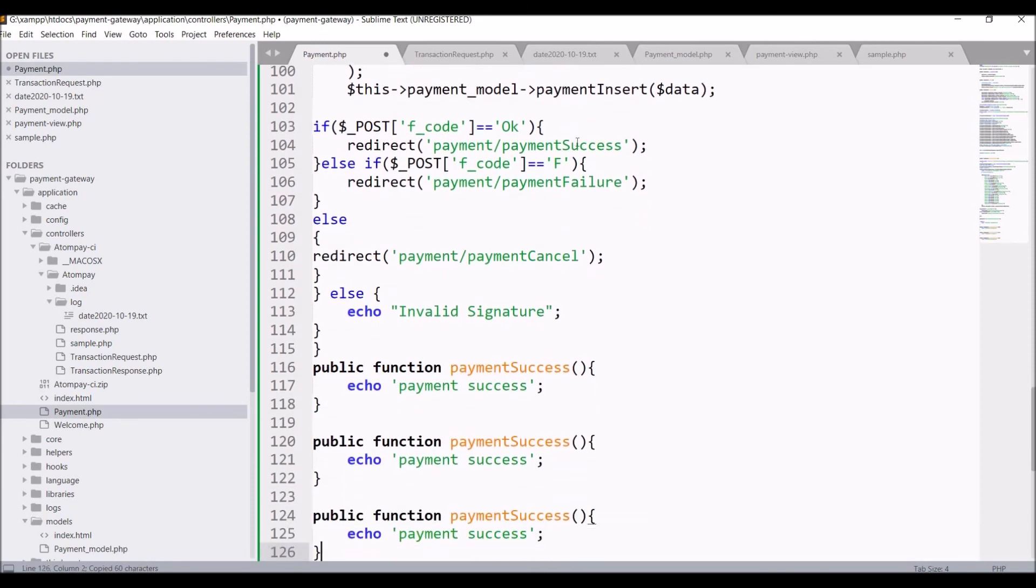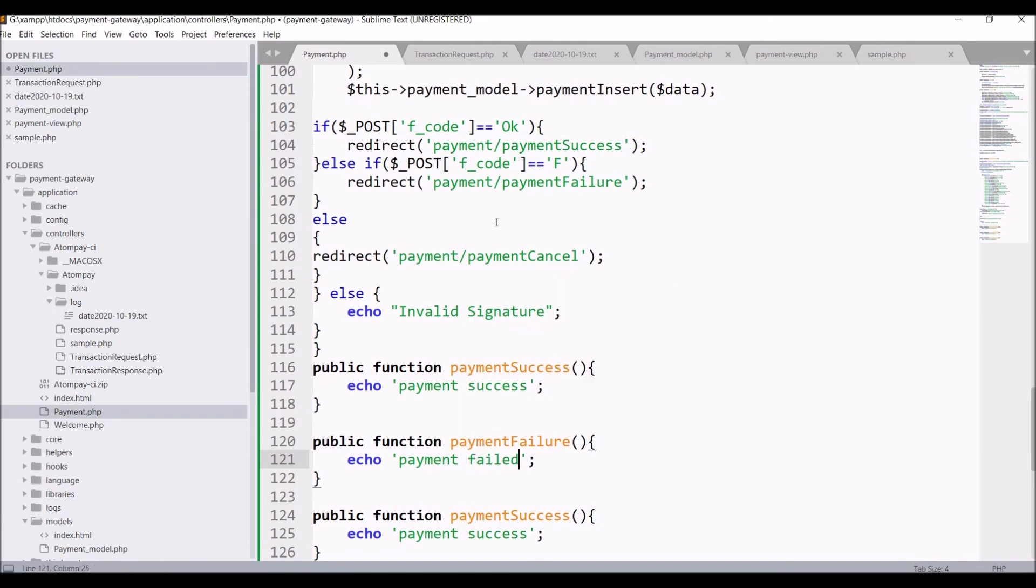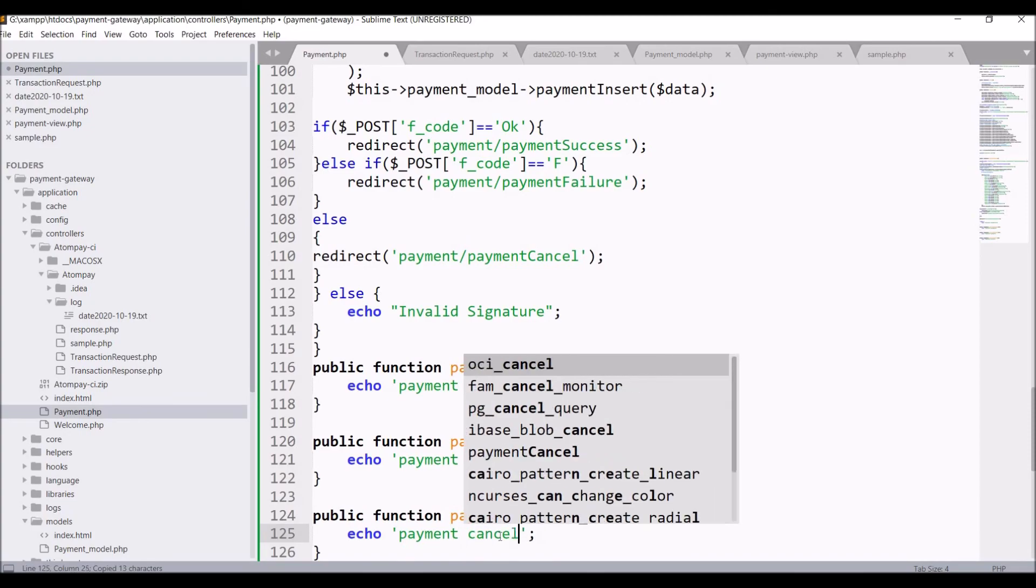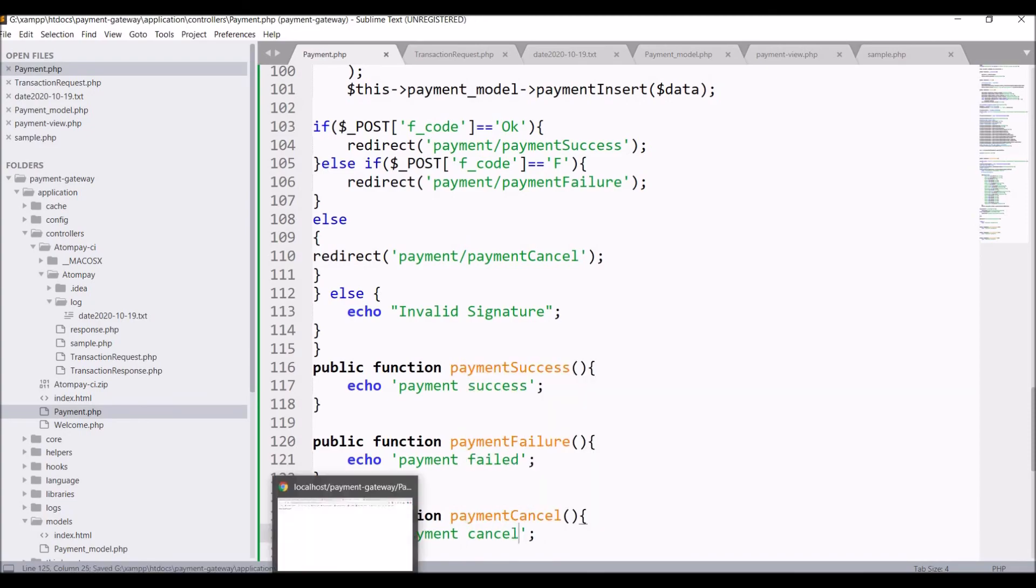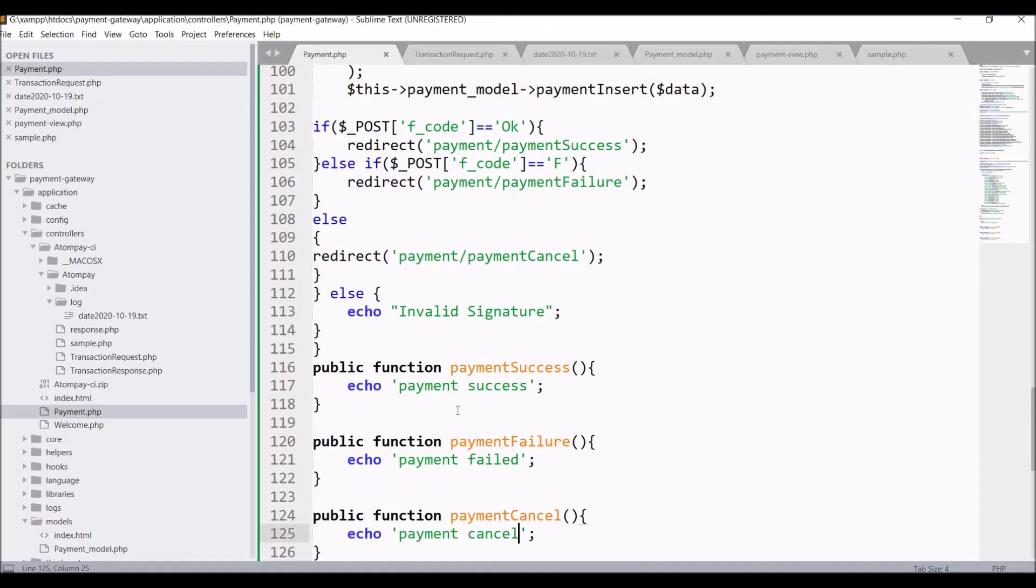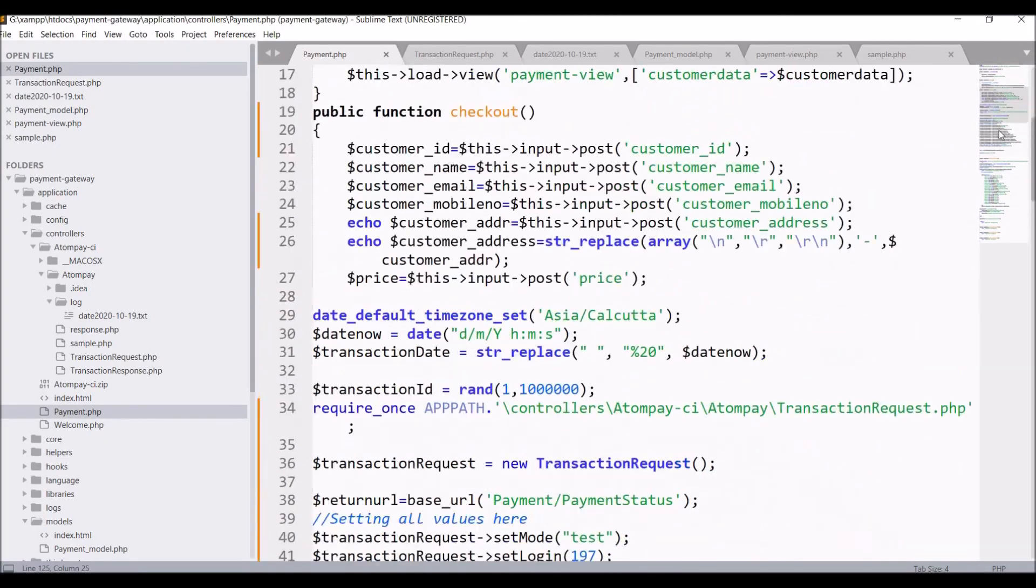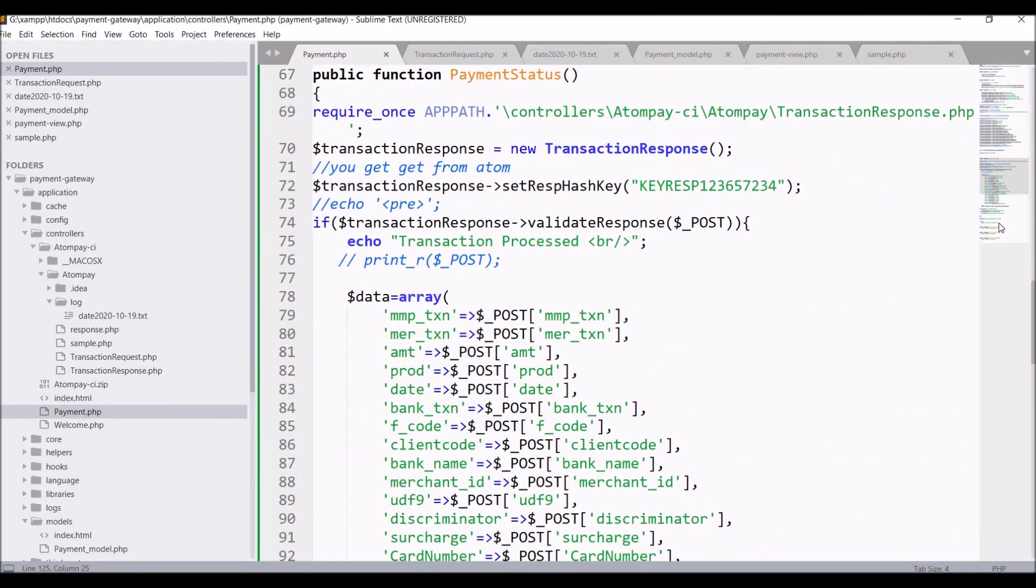And just copy same and write payment failure, payment failed, payment cancel function payment cancel. Now refresh, that is payment success.